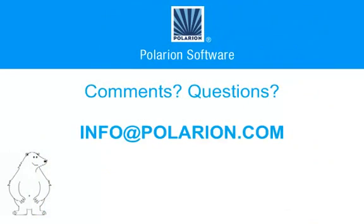That's it for this tutorial. We hope you found it useful. Use the comment form on the webpage and send us your feedback. Or if you have questions or need help with anything, write us at info at Polarion.com.